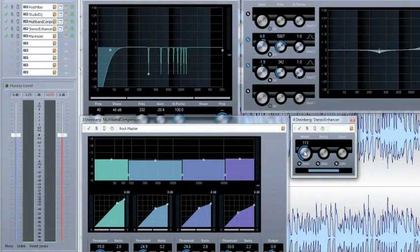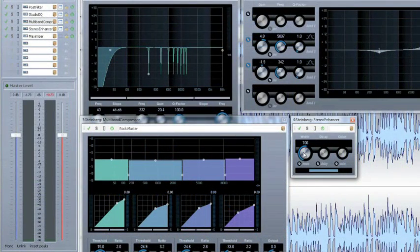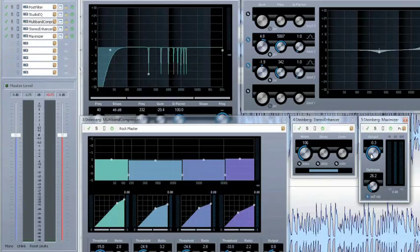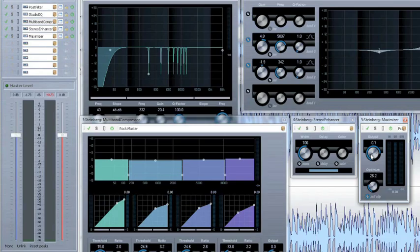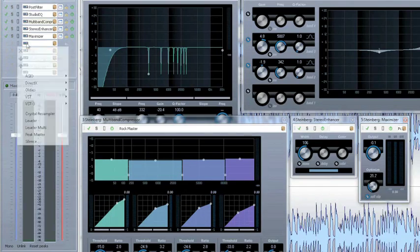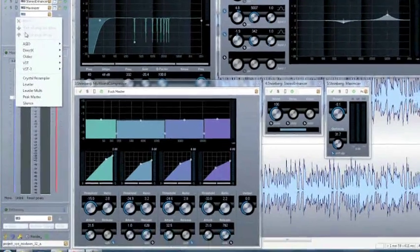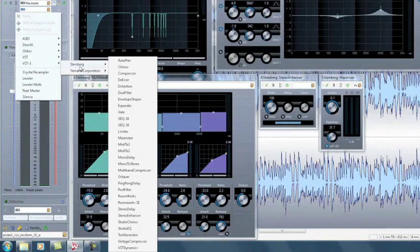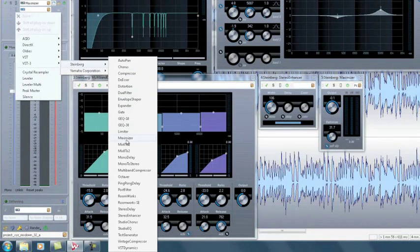The stereo enhancer modifies the stereo width of a signal. The maximizer makes the signal louder and fuller. And of course, more than 20 other of our finest VST3 plugins are also included in WaveLab 7.